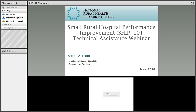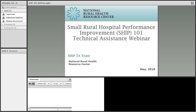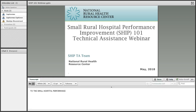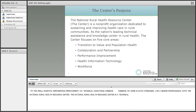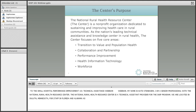Welcome to the Small Hospital Performance Improvement 101 Technical Assistance Webinar. My name is Kate Stenyum and I am a Senior Program Specialist with the National Rural Health Resource Center. The National Rural Health Resource Center is the technical assistance provider for the SHIP program. We are located in Duluth, Minnesota with staff in Florida and Alabama as well. We are a non-profit organization focused on the following five core areas.